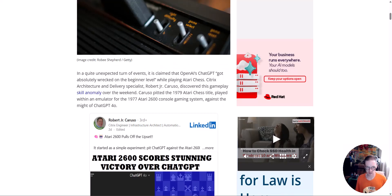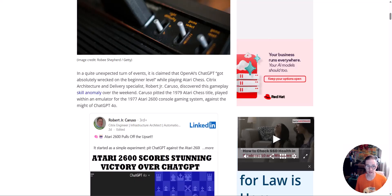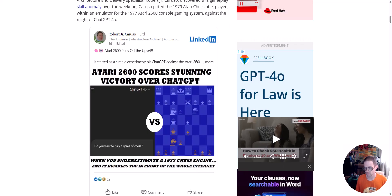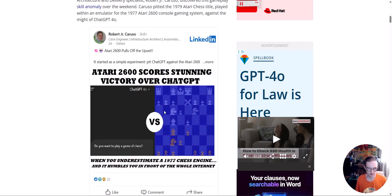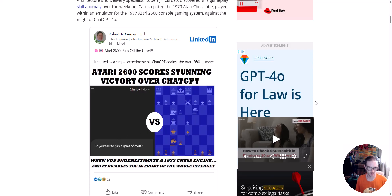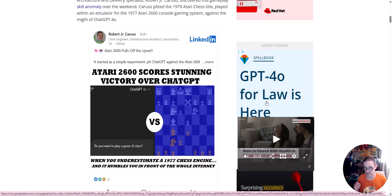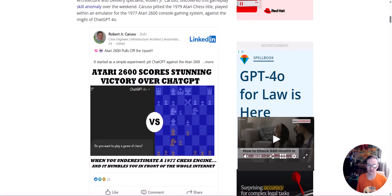In quite an unexpected turn of events, it's claimed OpenAI's ChatGPT got absolutely wrecked in the beginner's level game while playing Atari chess. Here we have Mr. Roberto Jr. Caruso, and he posted a picture. I really wish he made a video saying that Atari 2600 scores stunning victory over ChatGPT. So not only do I absolutely believe this happened, but I want to point something out to you guys.